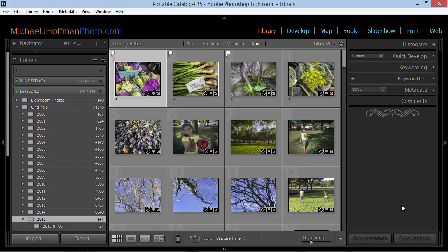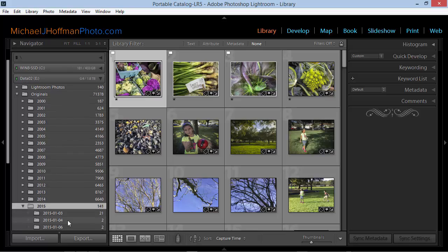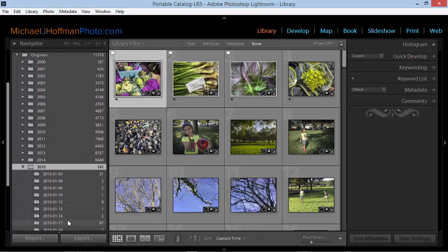One of my students asked me recently how he could go about finding all the videos within a group of folders in Lightroom and that's one of the things we're going to look at today. In this example, I've selected a folder within my Lightroom catalog that contains multiple subfolders.